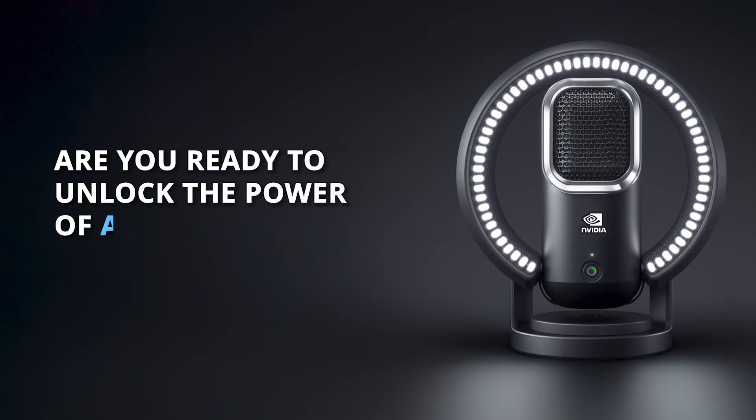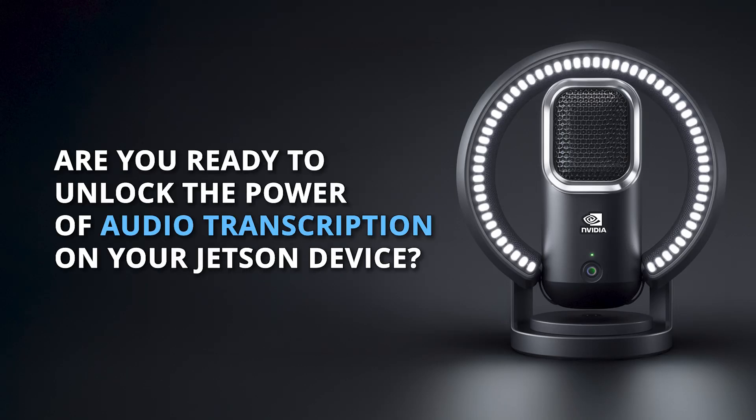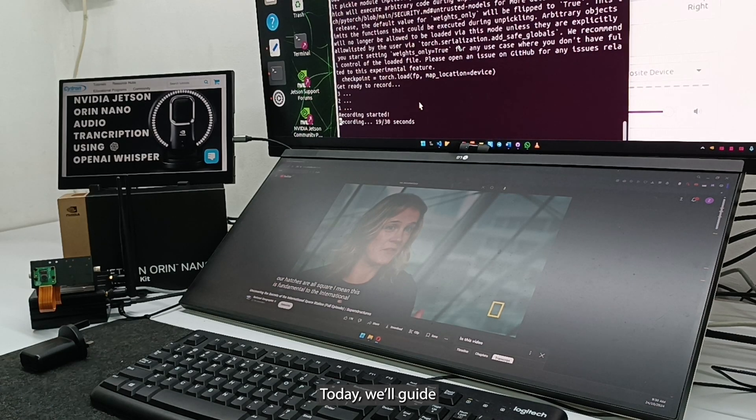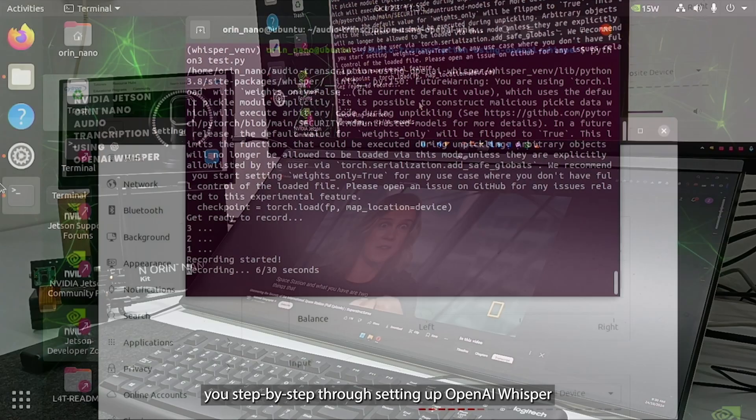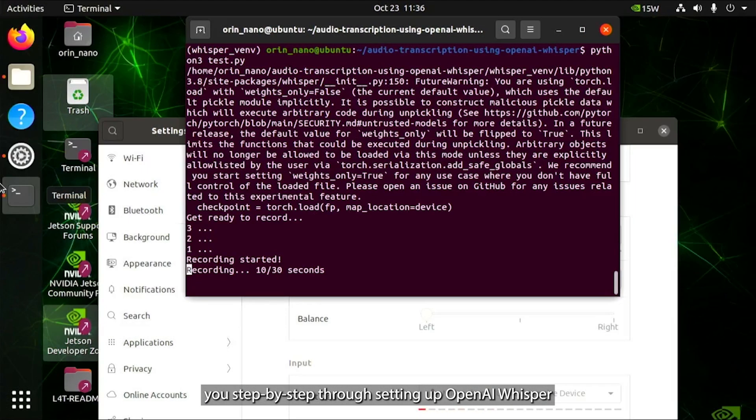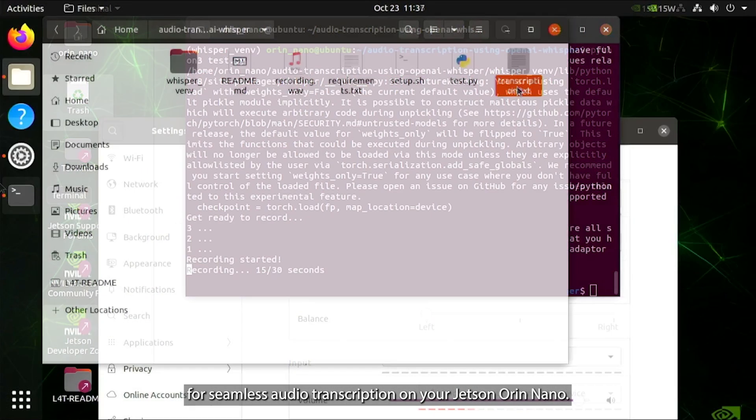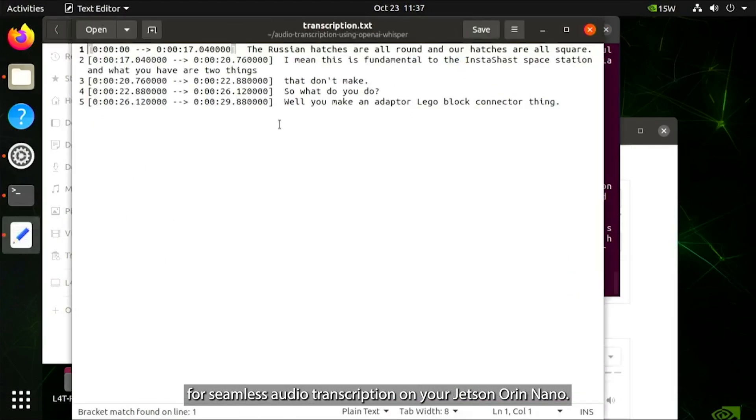Are you ready to unlock the power of audio transcription on your Jetson device? Today, we'll guide you step-by-step through setting up OpenAI Whisper for seamless audio transcription on your Jetson Orin Nano.